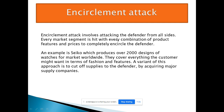Encirclement attack involves attacking the defender from all sides — every market segment is hit with every combination of product features and price, completely encircling the defender. For example, Seiko produced over 2,000 designs of watches for worldwide markets, covering everything the customer might want in terms of fashion and features. A variant of this approach is to cut off suppliers to the defender by acquiring major supply companies.